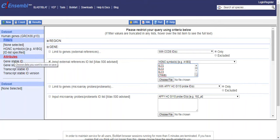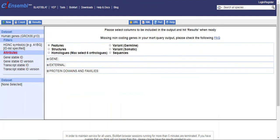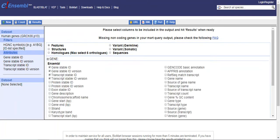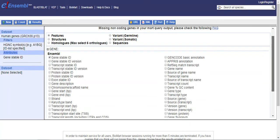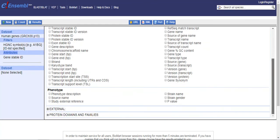That we can select by clicking the attributes. There are multiple options - which features, structure, homologues - what we want to look for. For example, here we have gene selected and we have gene ID, for example.